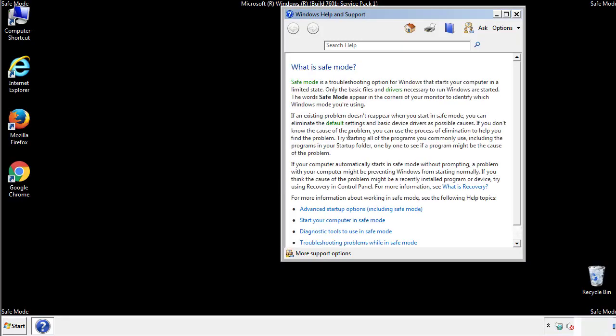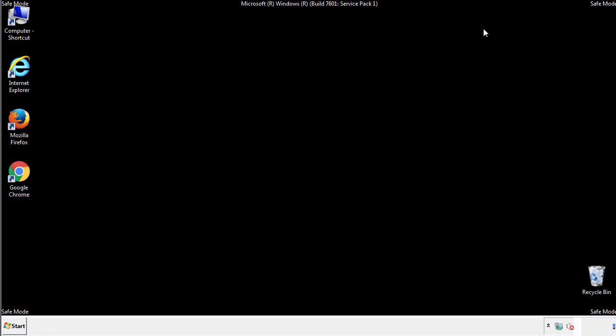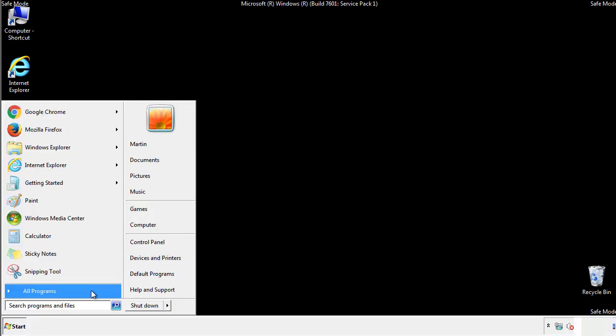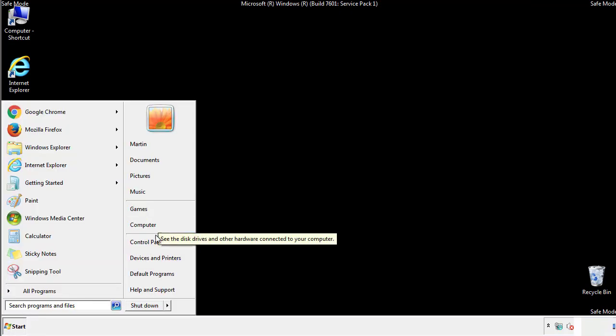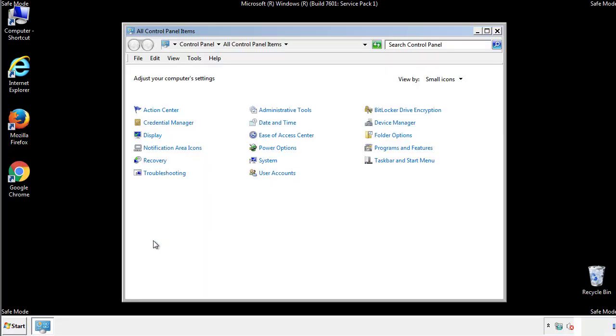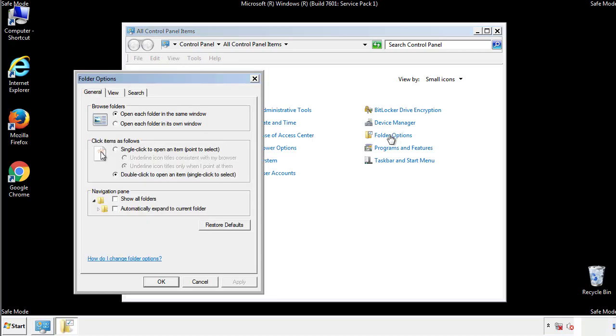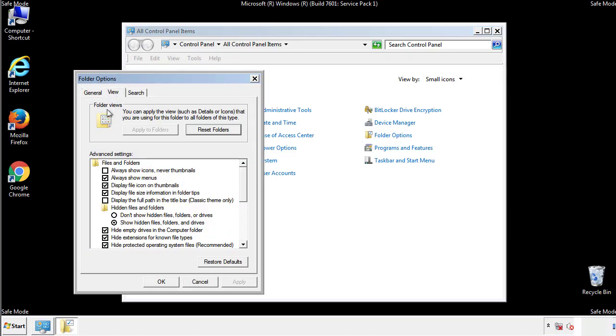Before we get started, we want to make sure that all the files and folders are visible. From the control panel, click folder options, view, and click the checkbox to make sure that we don't miss anything.